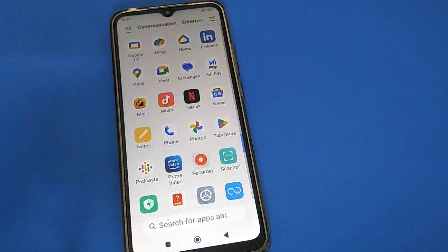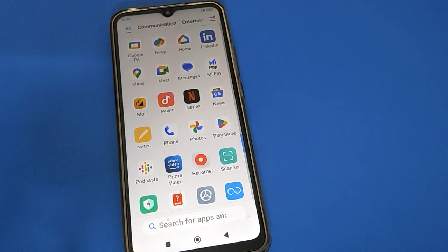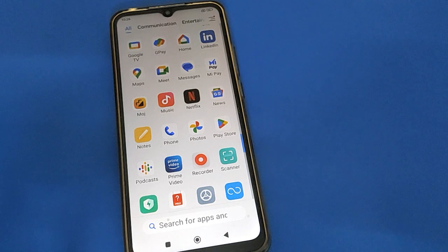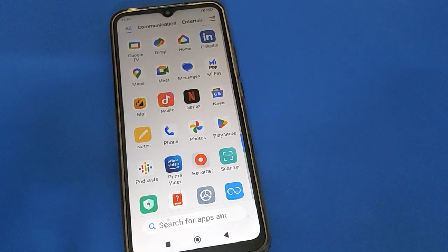Hello friends, welcome back to my new video and my YouTube channel. Today's video is about Redmi date and time setting — how to use Redmi date and time setting. So friends, now let's see how to use Redmi date and time setting.